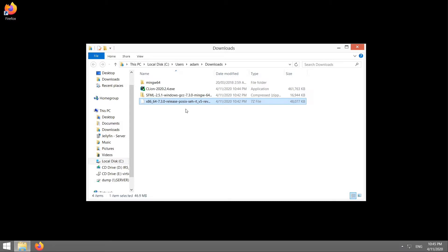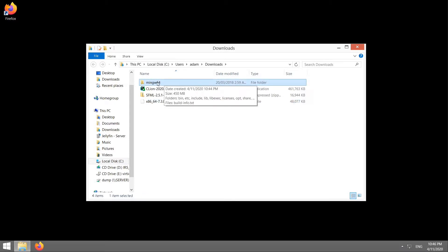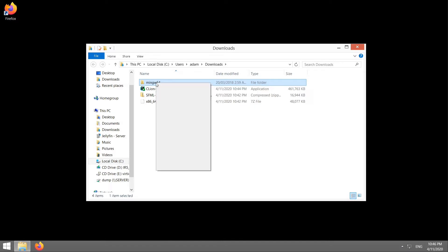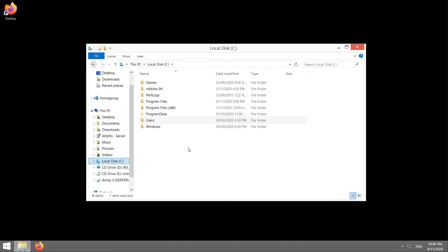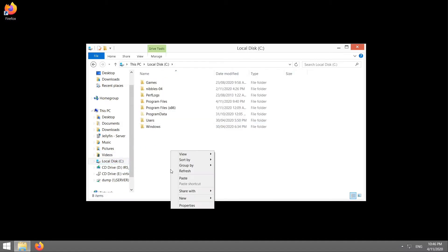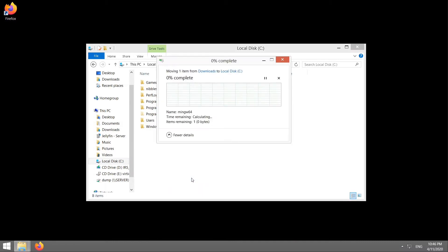And when that's done, you'll be left with a MinGW folder. I want you to right click on that and go cut. And then go to your C drive. Right click on a blank spot and go paste. And that'll move your MinGW folder onto your C drive.